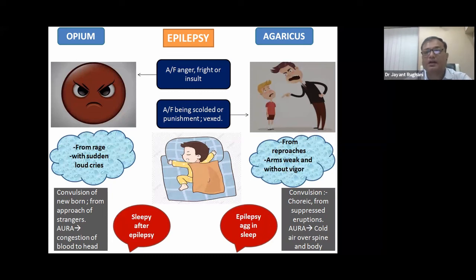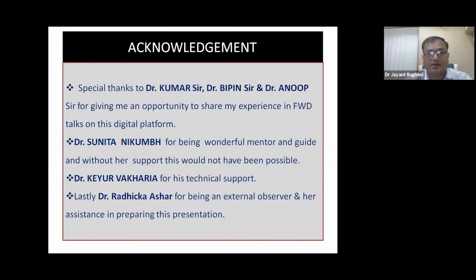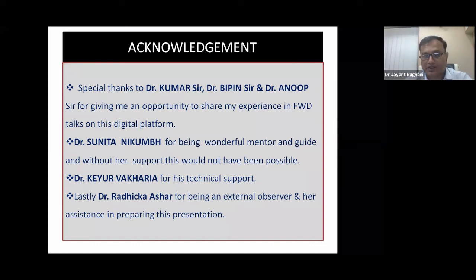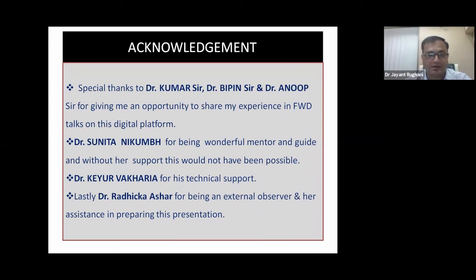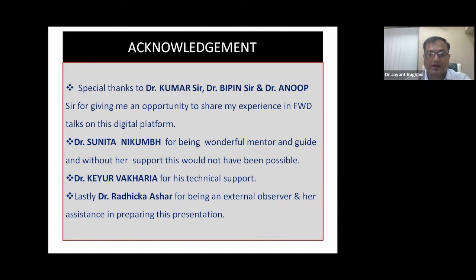The case is now completed. I extend a lot of thanks to Kumar sir, Deepin sir, and Anup sir for giving me the opportunity to share my experience on this platform. Dr. Sunita, being a wonderful mentor and guide — without her support this presentation would not have been possible. Dr. Kir Vakharia for his wonderful technical support, and Radhika Ashar for being an observer and assisting in preparing this presentation. Thank you.